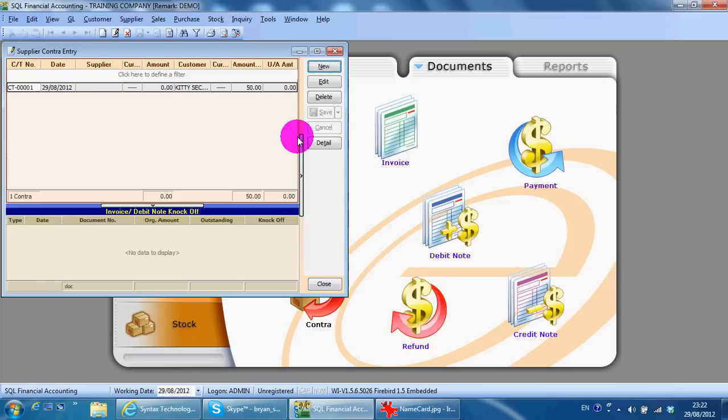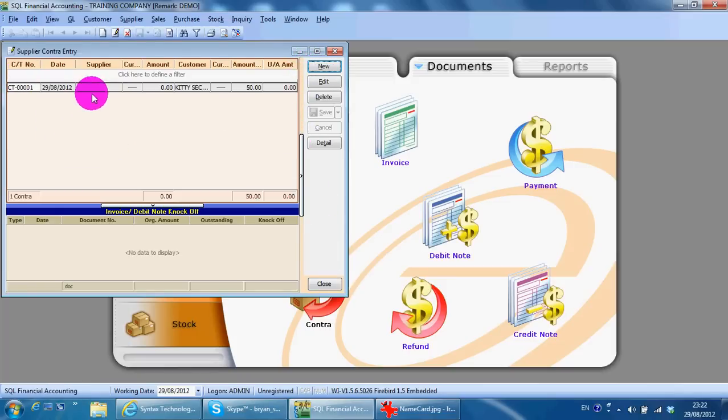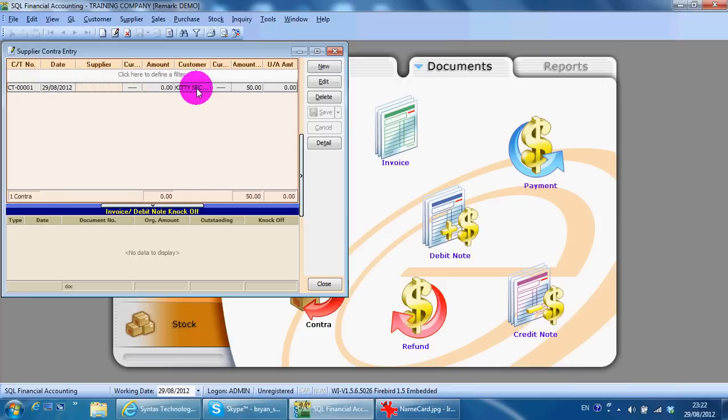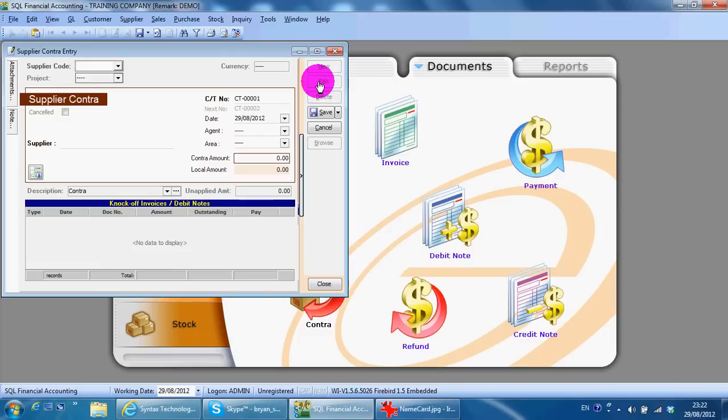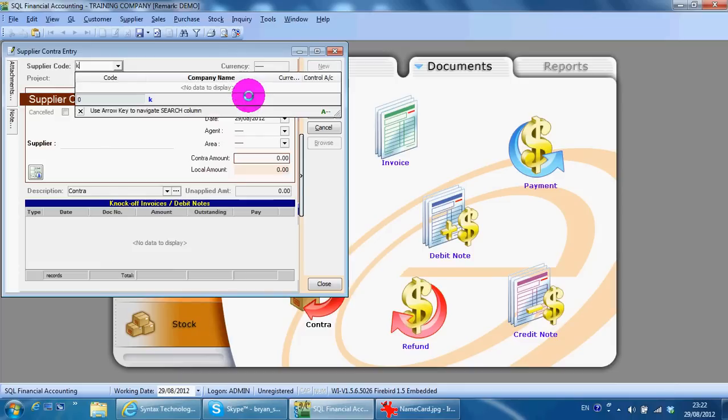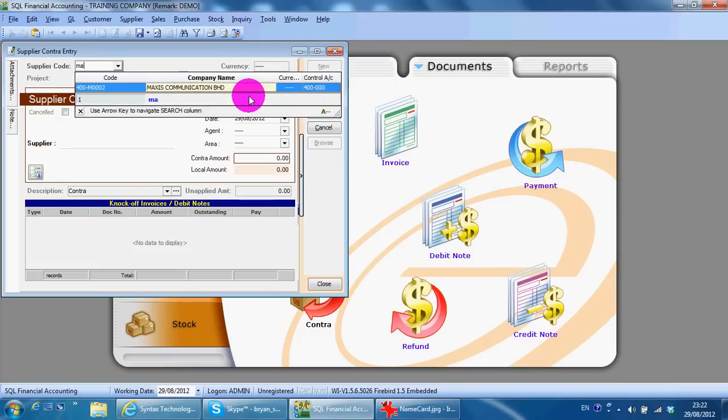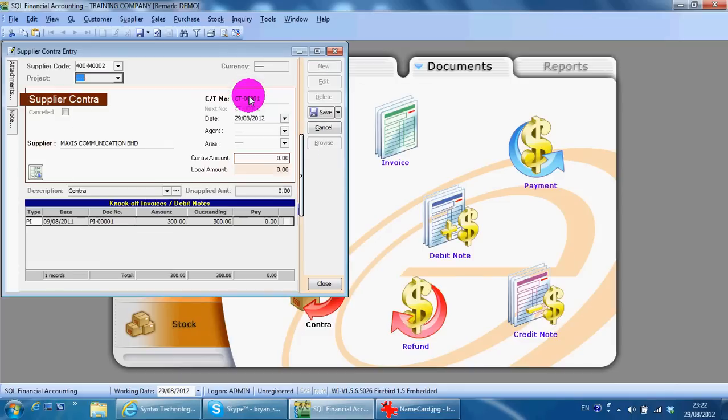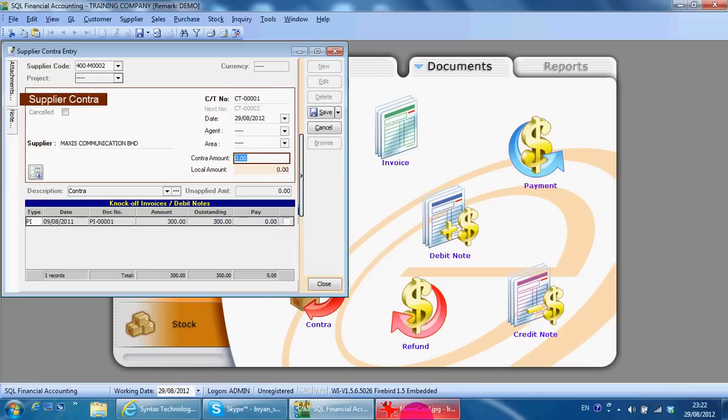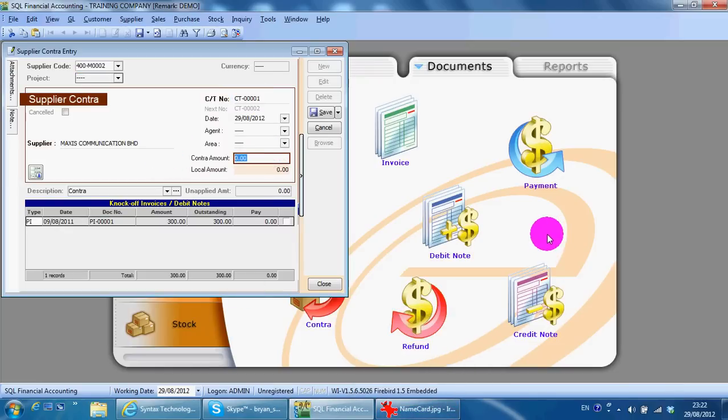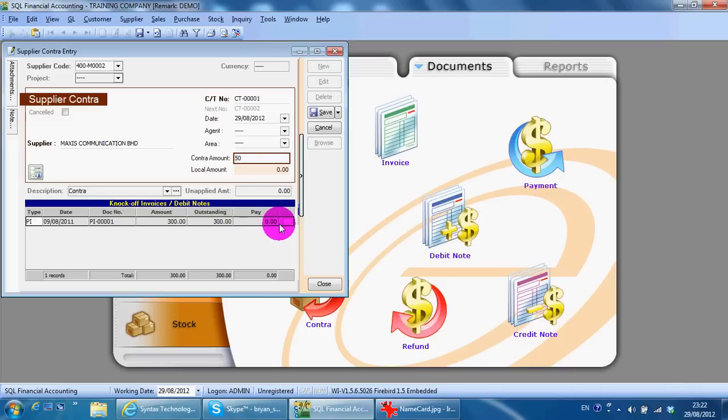You do not click add new, but you click add the customer contract that you just created just now and click edit. You select the supplier that you want to contract, Maxis. You want to select back or key back the contract amount. It needs to be same as the customer control amount. Now which invoice that you want to contract in the supplier. Just click save.